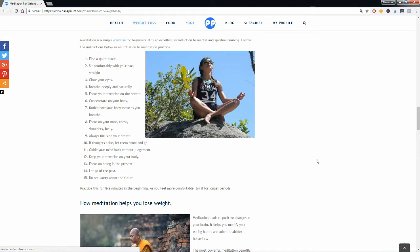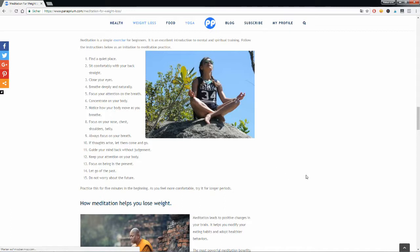Focus on your chest, on your shoulders, on your belly. Also focus on your breath. Let your thoughts arrive and let them go also. Make sure to keep your attention on your body, focus on being present, and guide your mind back to your breath without judgement.